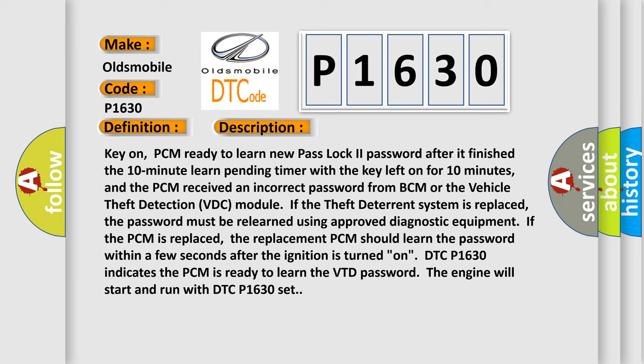The PCM received an incorrect password from the BCM or the Vehicle Theft Detection (VTD) module. If the theft deterrent system is replaced, the password must be relearned using approved diagnostic equipment. If the PCM is replaced, the replacement PCM should learn the password within a few seconds after the ignition is turned on. DTC P1630 indicates the PCM is ready to learn the VTD password; the engine will start and run with DTC P1630 set.